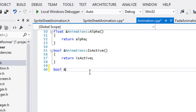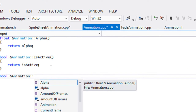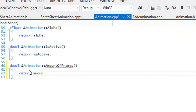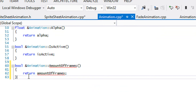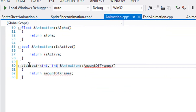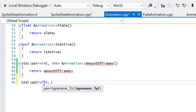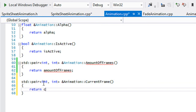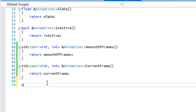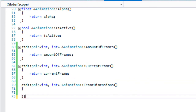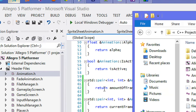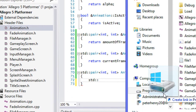Now we're going to go to animation.cpp, scroll to the bottom, and add a getter for amount_of_frames that returns the std::pair. We'll add another getter for current_frame that returns its std::pair. Last but not least, we add one for frame_dimensions. The frame dimensions represent the dimensions of each individual frame within our sprite sheet image.